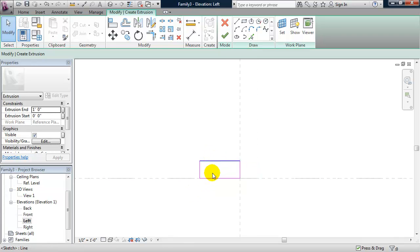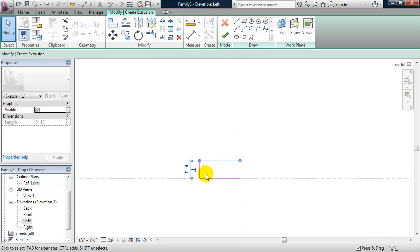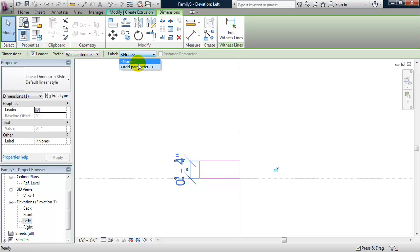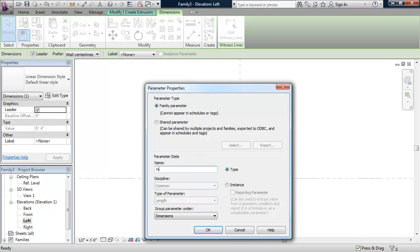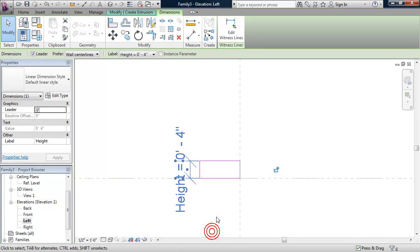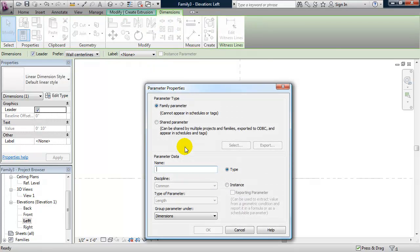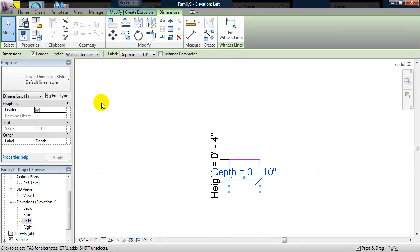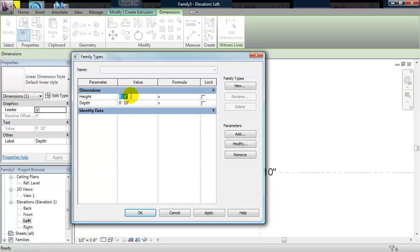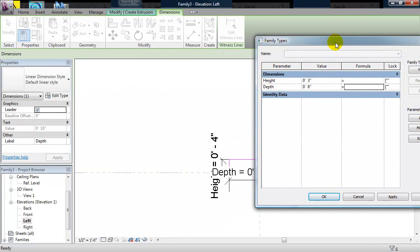I'm going to set up a couple of parameters — one for the height of the louver and one for the width. I'll start with the height, turn this into a permanent dimension, select that dimension, and label it by adding a parameter called Height. Now I'll set up our Depth parameter. I'll set the height to three inches and the depth to eight inches and click OK.